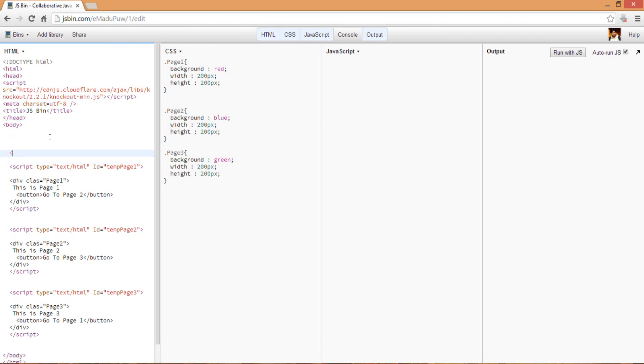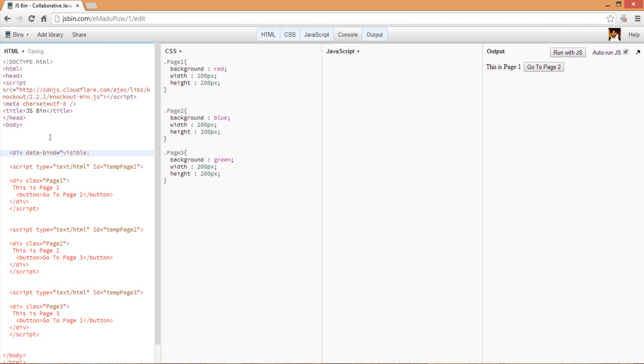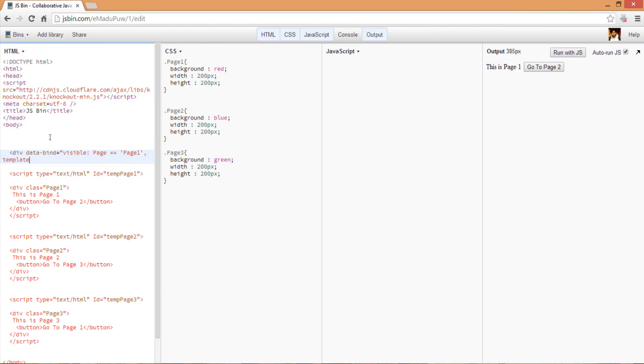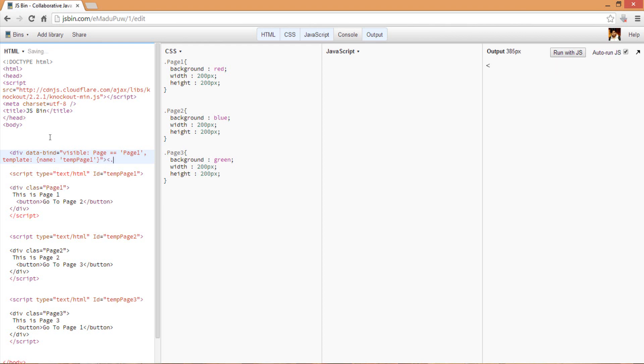Now what I want to do is have a div that will be actually rendered there, but I want it to be displayed only when my page property equals page one. I'm using this template binding, knockout template binding, and set it to temp page one.